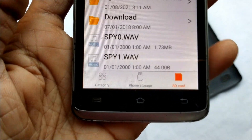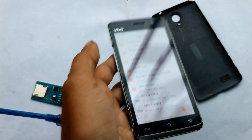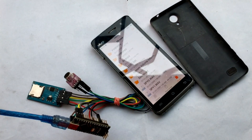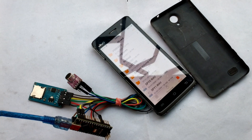That's all about how to make a spy recorder device. You will get all the information on the Circuit Digest website. Have a nice day, bye bye!